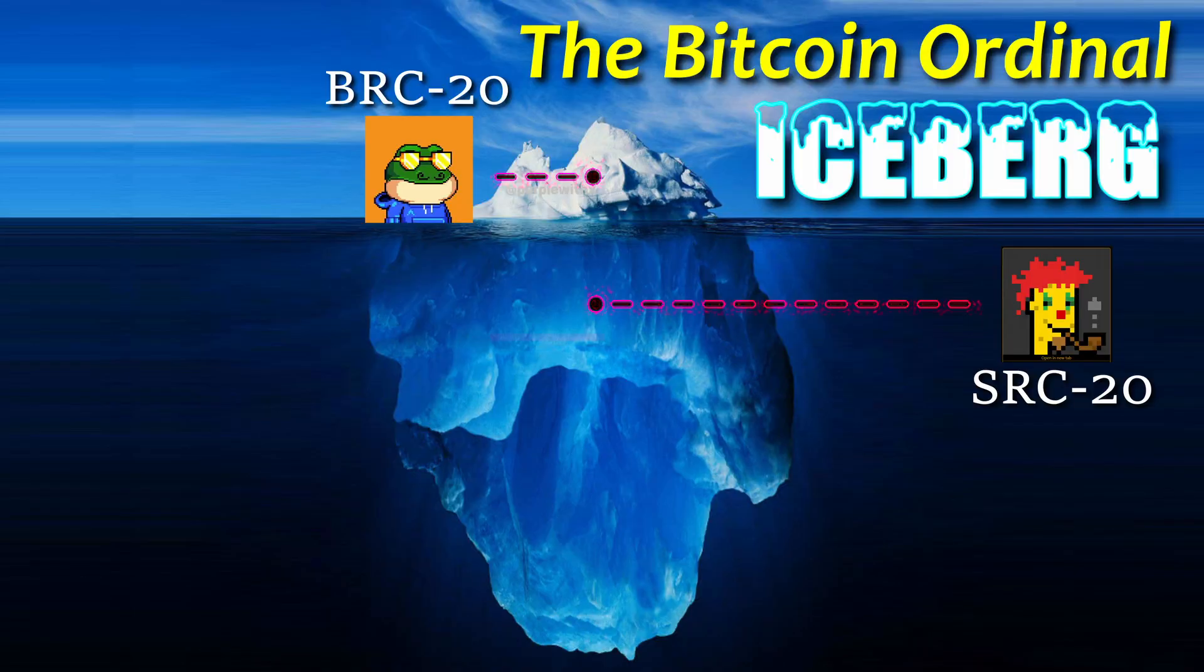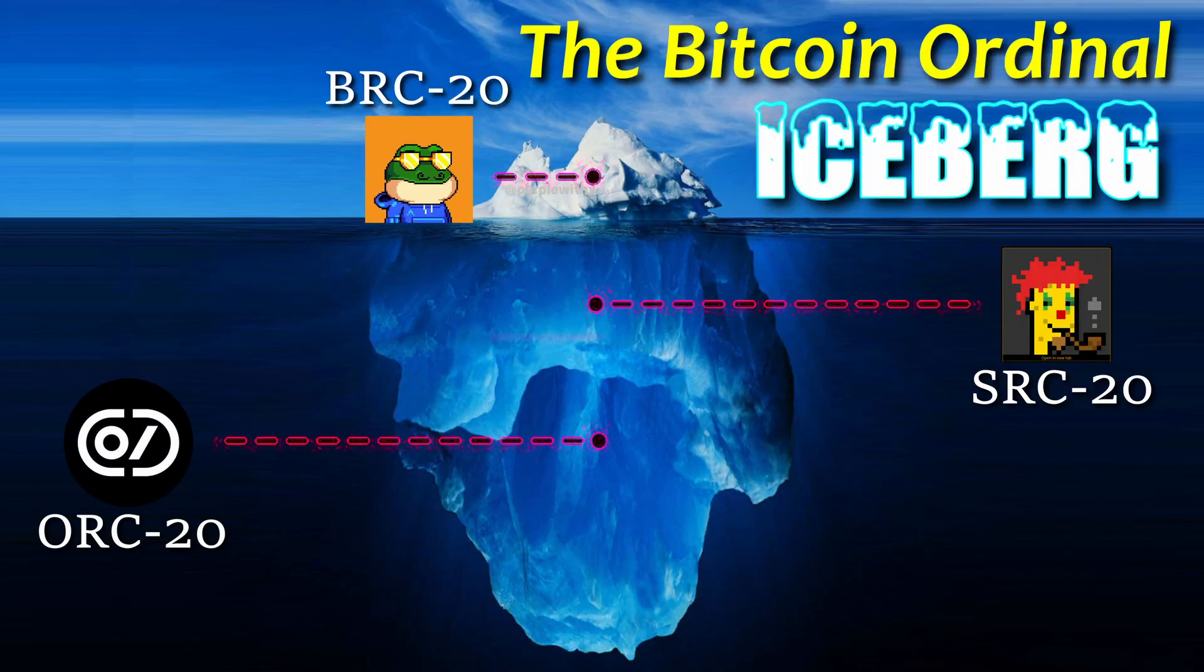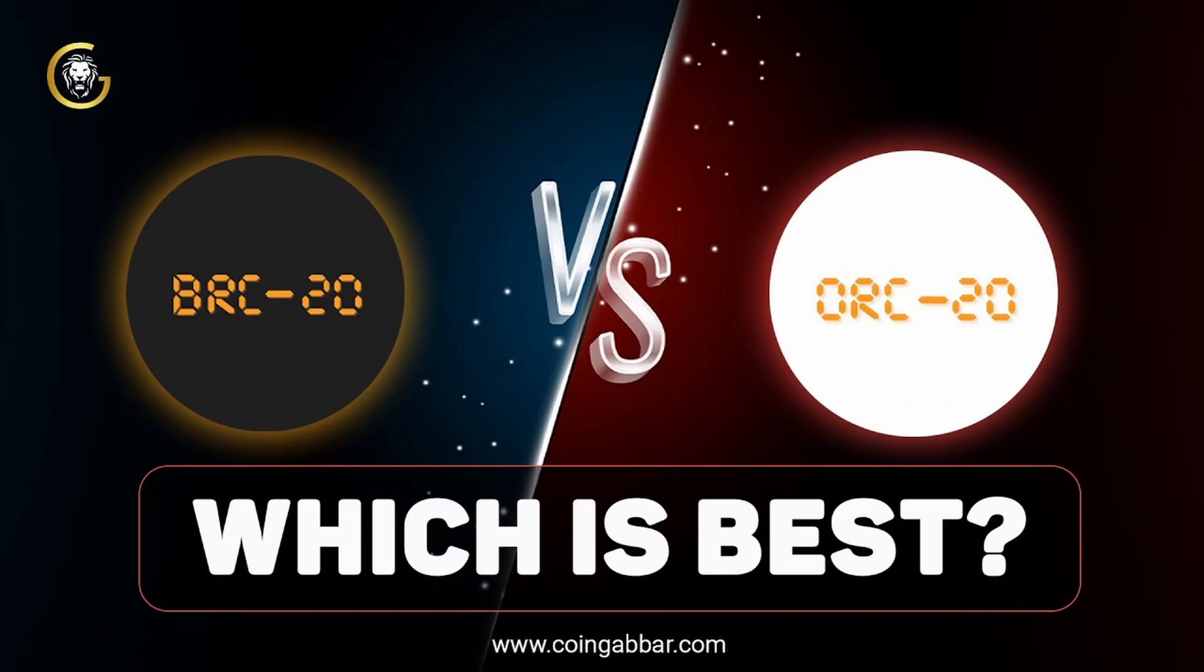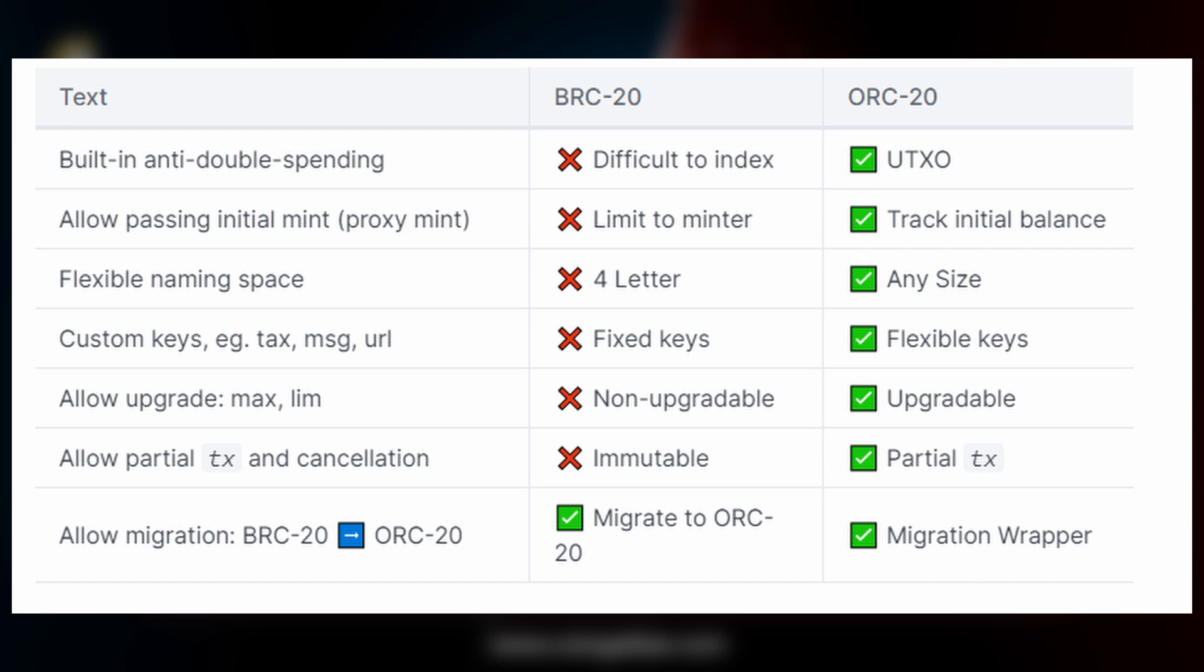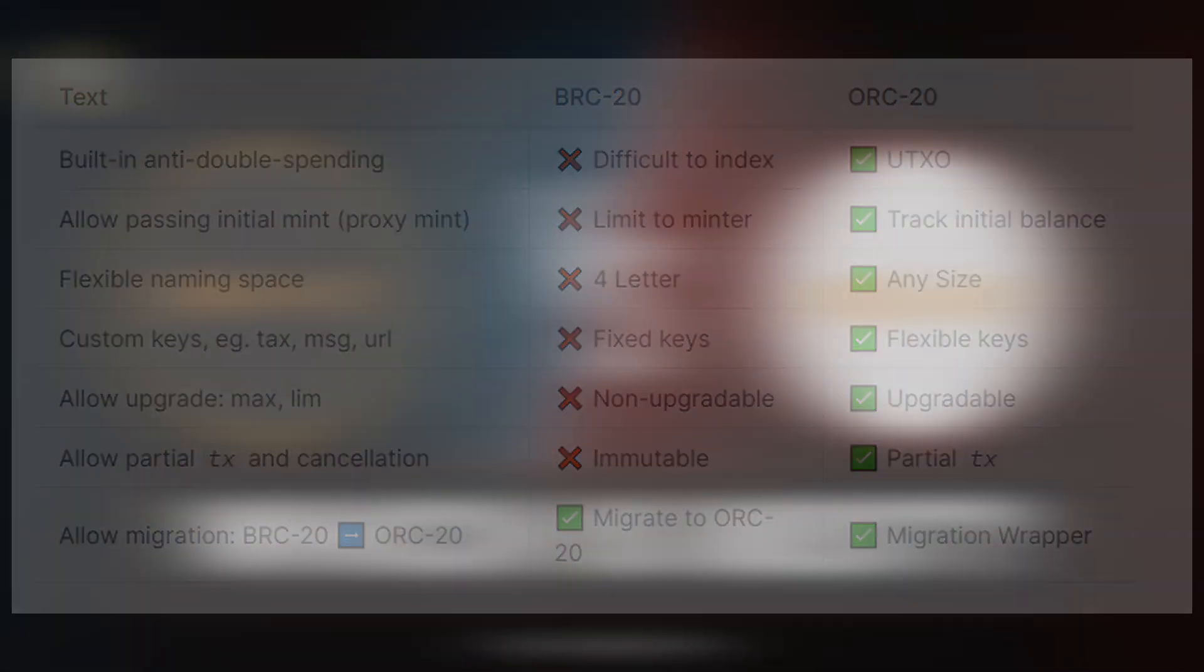Moving down to the next layer of the Bitcoin Ordinal iceberg, it's ORC-20 tokens. The ORC-20 token standard was created to enhance and be compatible with the BRC-20 token standard. ORC-20 tokens have a lot of advantages over BRC-20s, including size and flexibility. However, it's a brand new protocol and there aren't any markets set up for trading yet, but you can begin minting tokens already.